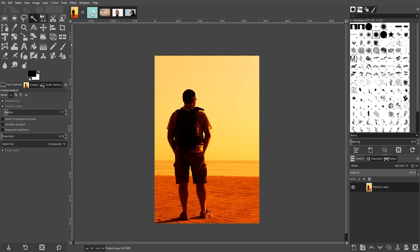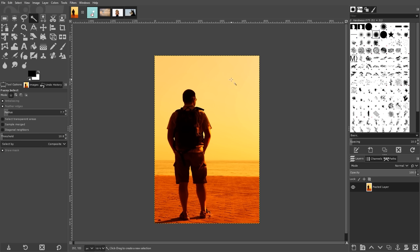Now grab the fuzzy select tool and make sure you have anti-aliasing, feather edges, and draw mask all checked. The draw mask setting will generate a colored overlay to help give you a better idea of the selection you're grabbing.